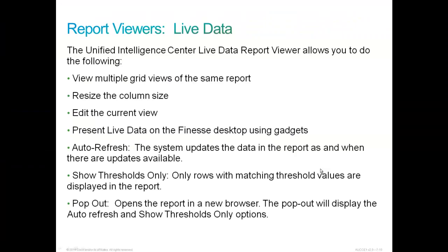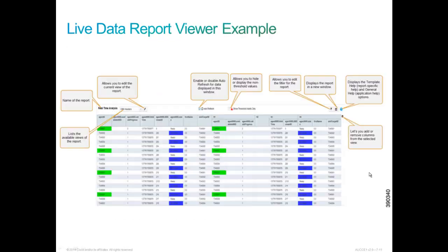The live data report viewer allows you to view multiple grid views of the same report, resize the column size and edit the current view and present live data towards the Finesse desktop using gadgets. Here's an example of a live data report viewer.